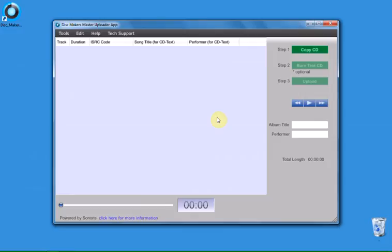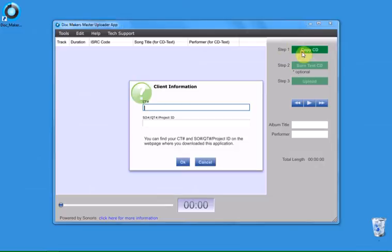The first step is to copy your audio CD master into the Master Uploader App. Click the button for Step 1, Copy CD.